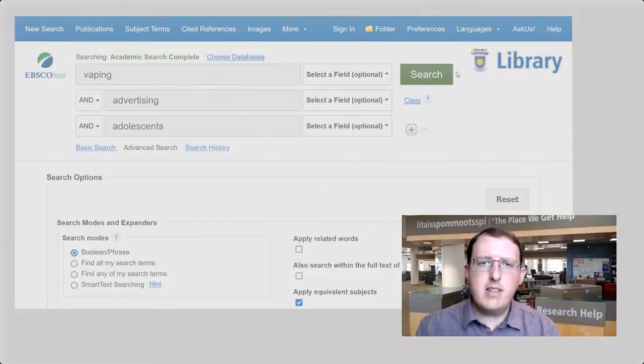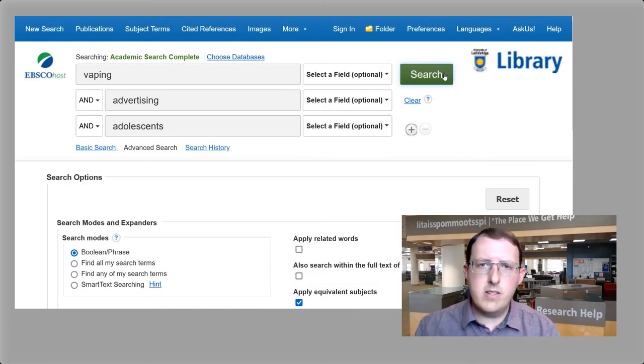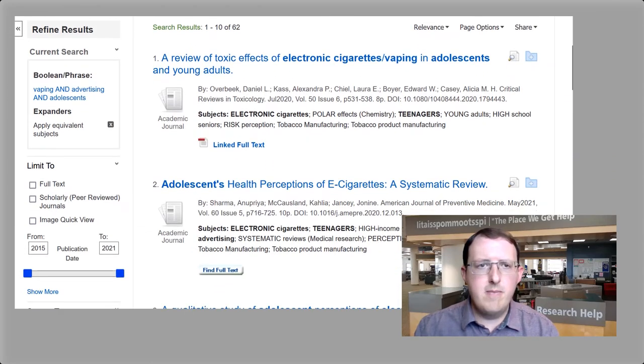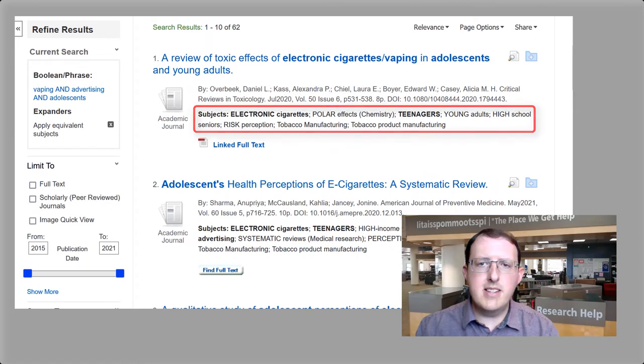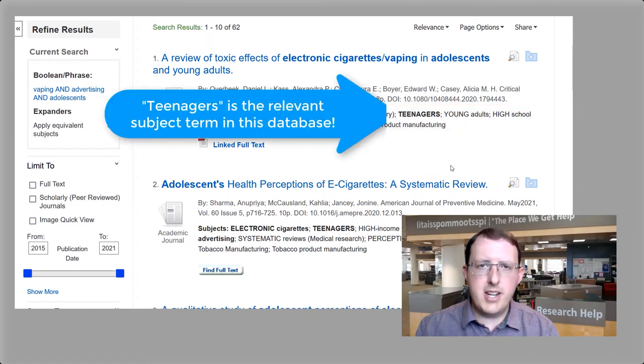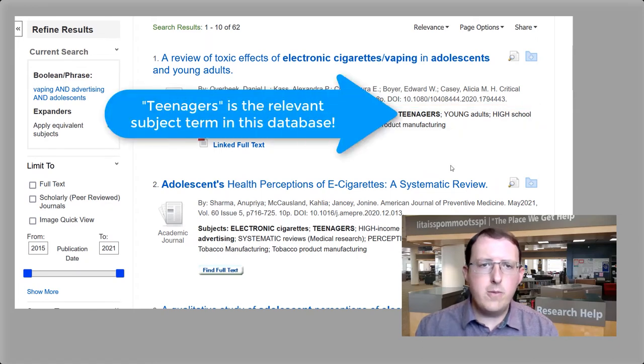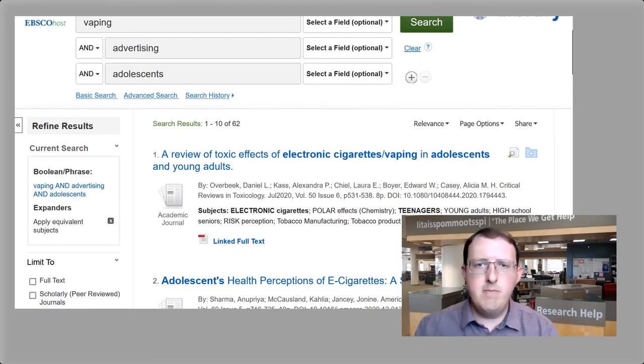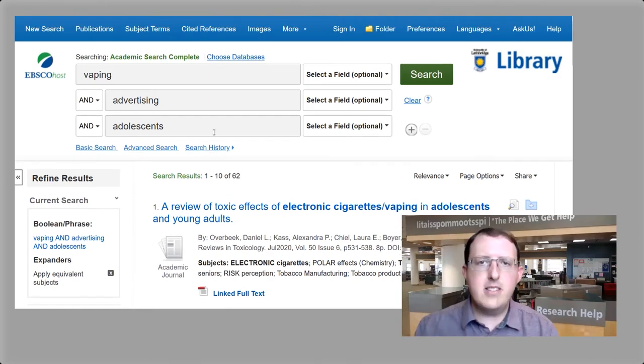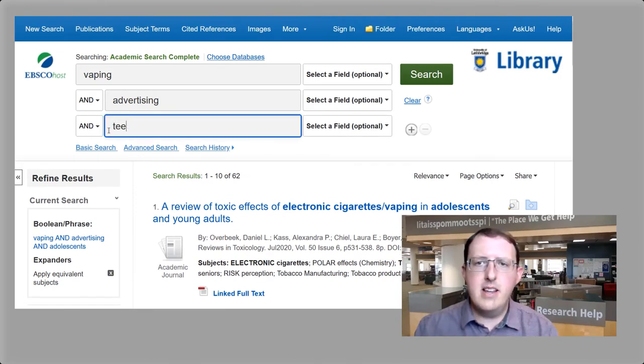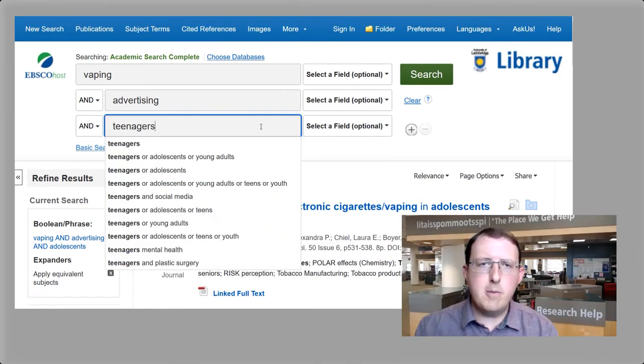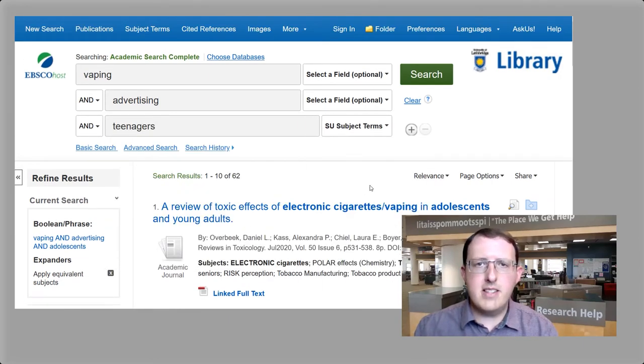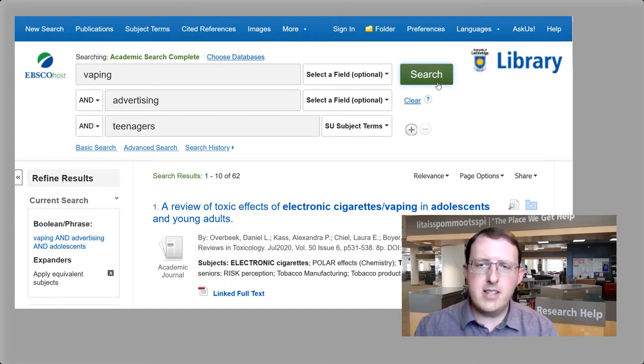You might start with a keyword search and look through your results to identify relevant subject terms. Subject terms should be listed in the record for each item in the database. When you find a potentially helpful subject term, go back to the search boxes and copy it into the appropriate line specifying that it's a subject term using the field selection drop-down menu.